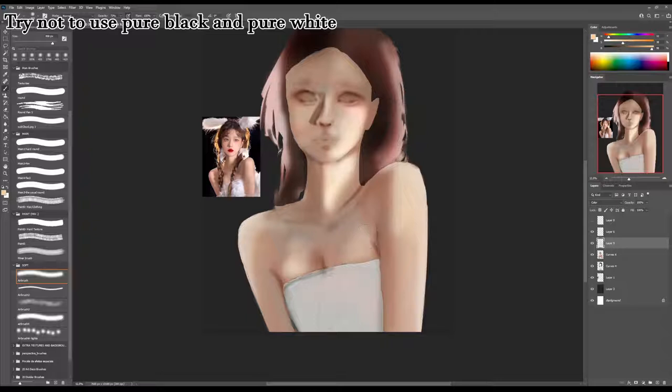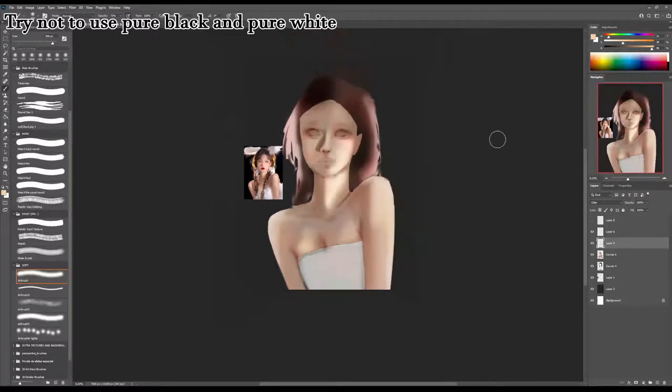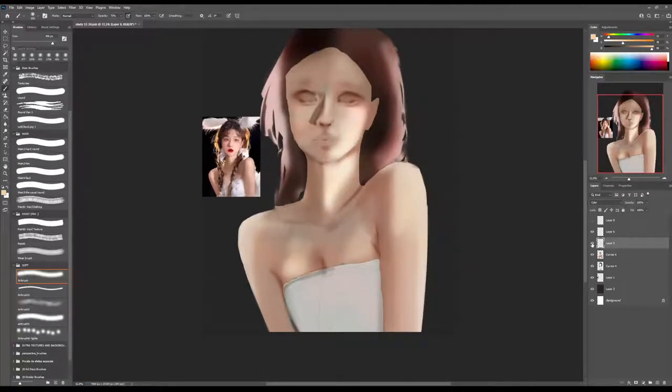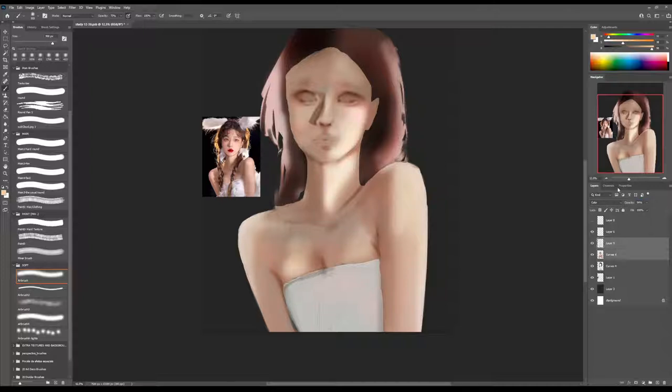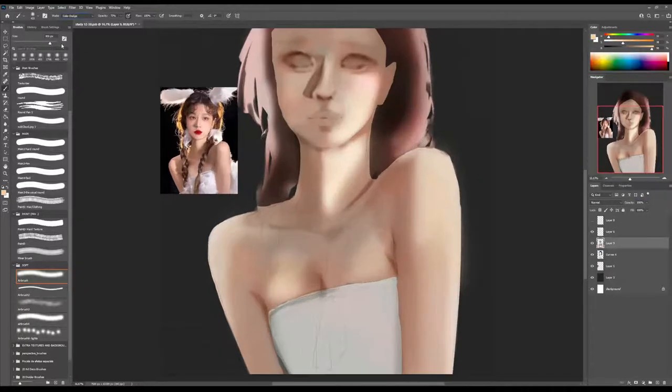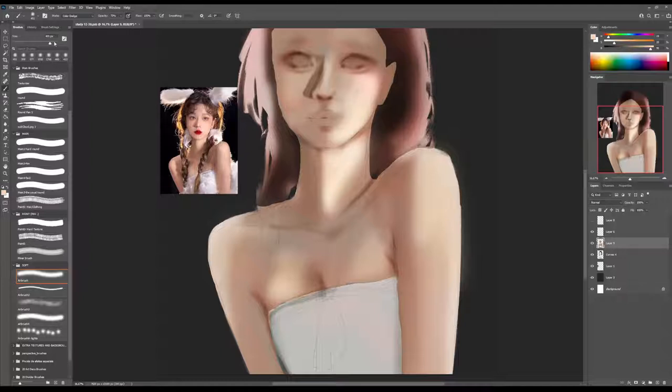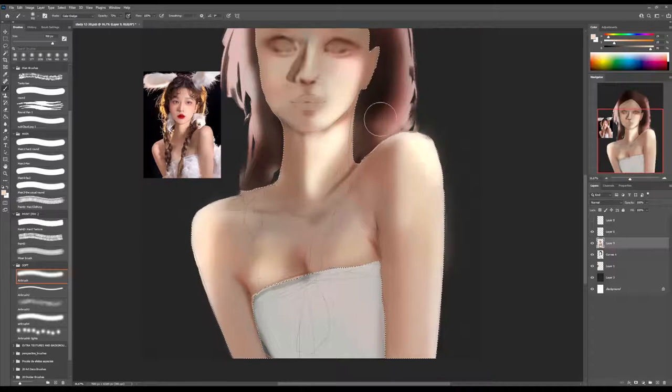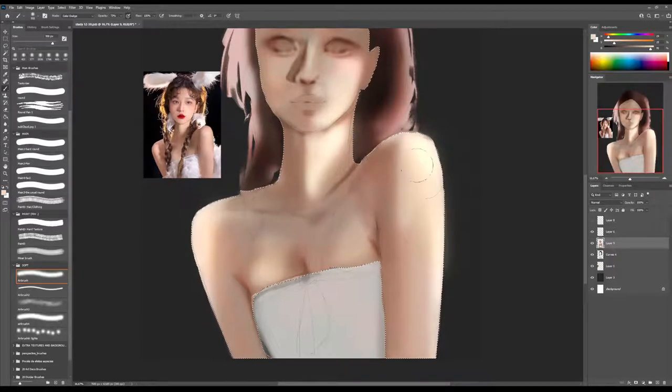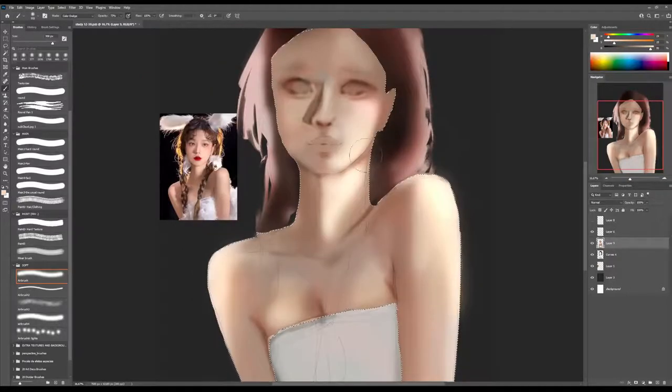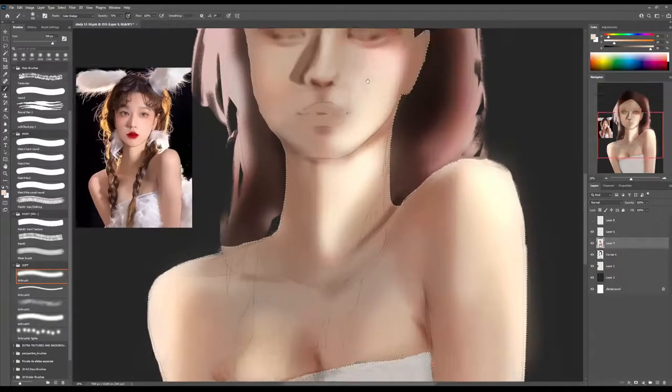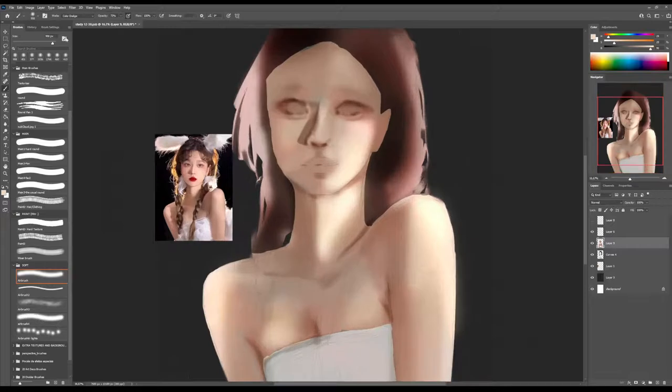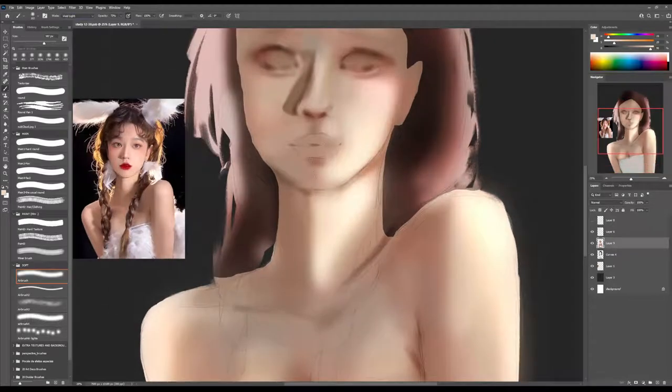A fun fact is that the painter Vermeer did trace in his paintings and many professional artists also do it. They just take an image and paint over it. For example, Ross Draws does this all the time with hands. And in the end, it's fine. Number two, don't use pure black or pure white. This is a common mistake between beginner artists and I myself did this a lot.